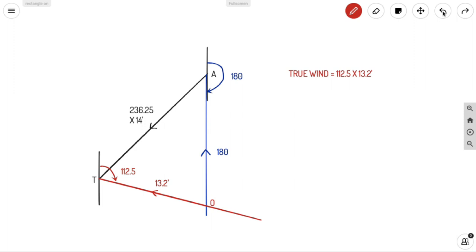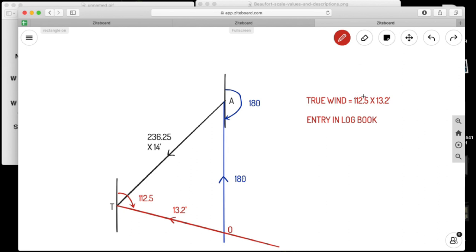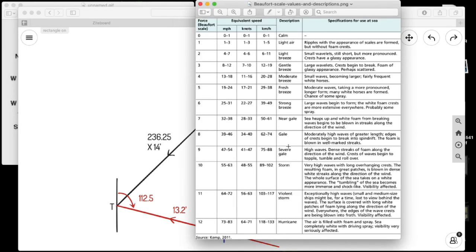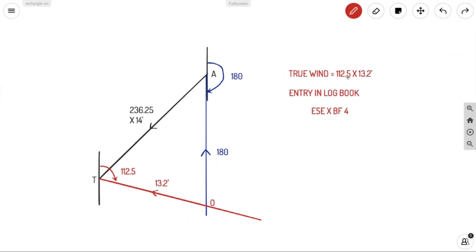So we can write true wind as 112.5° at 13.2 knots. But the entry in the log book is always in cardinal points and Beaufort scale. Converting 112.5°: 90° is East, and two more points brings us to East by South, then East Southeast — so the cardinal direction is ESE, that is 112.5°. For 13.2 knots, looking at the Beaufort scale, the range 11–16 knots is Beaufort Force 4. So the log book entry is East Southeast, Beaufort Force 4.